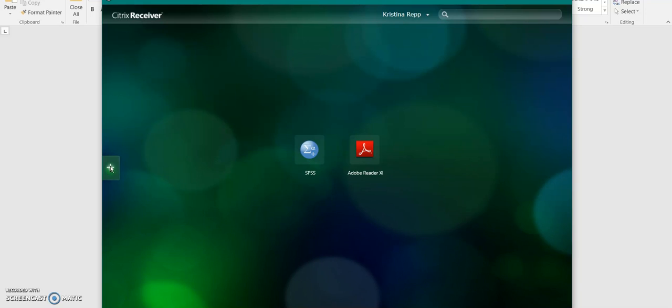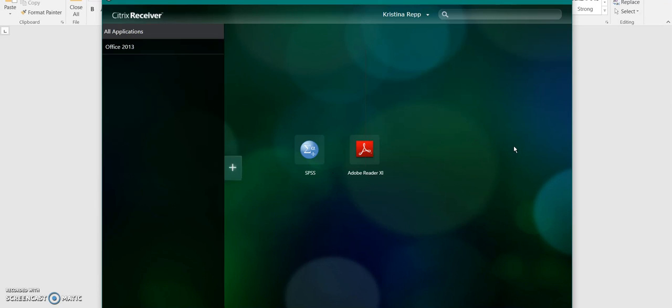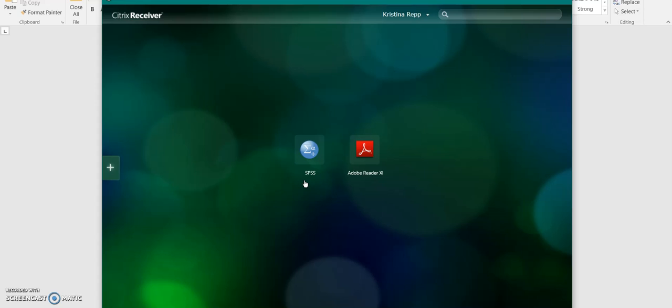And then what you are going to want to do is add apps. You click that by clicking the plus icon. And you select any apps that you want to use through GCU My Apps. I only selected SPSS and Adobe Acrobat Reader.